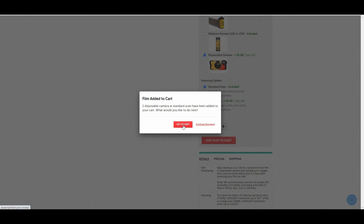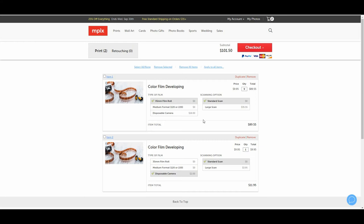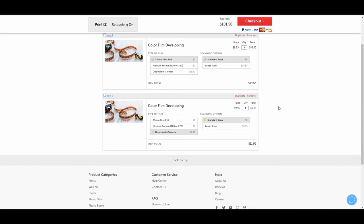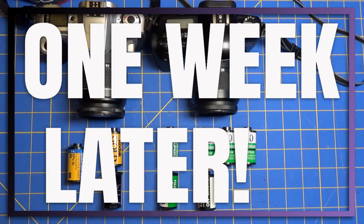Prints are sold separately. I'm gonna add nine rolls to my cart, one disposable camera, and now I'm going to cart. MPEX gives me a subtotal $101.50. $89 for that, $11.95 for that. So yeah, like I thought, over a hundred bucks.